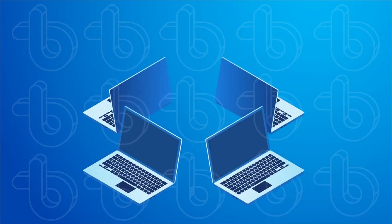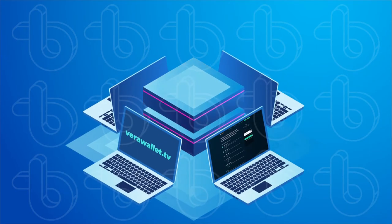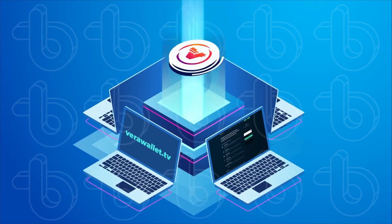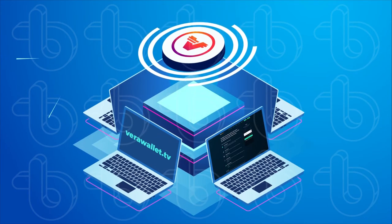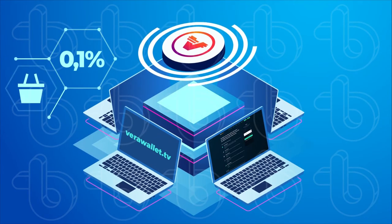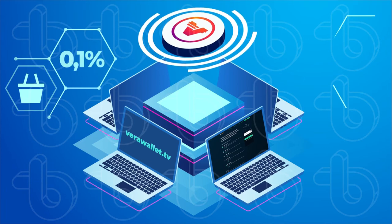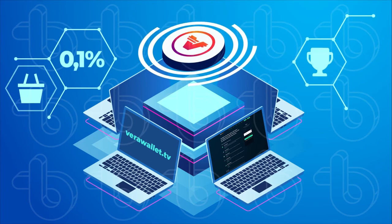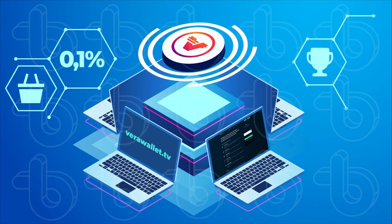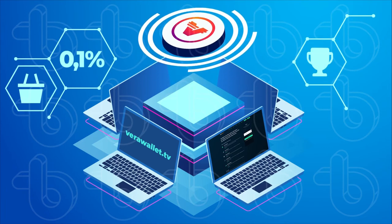VRA earned by viewing videos is paid out immediately and can be used to buy products and services or to stake for 0.1% daily rewards.